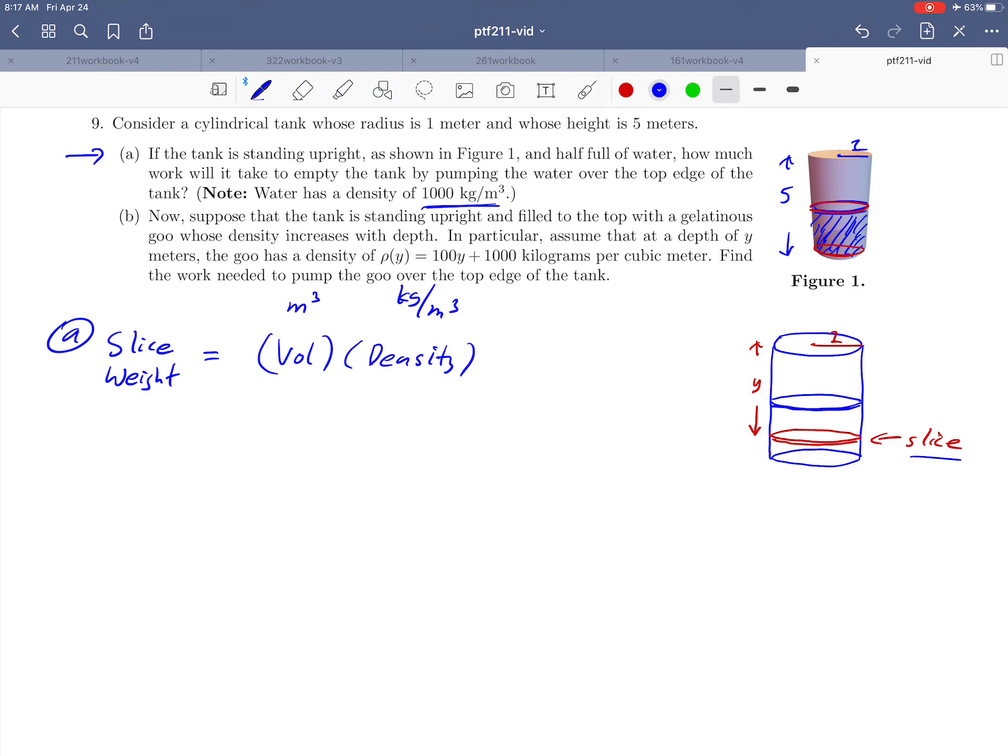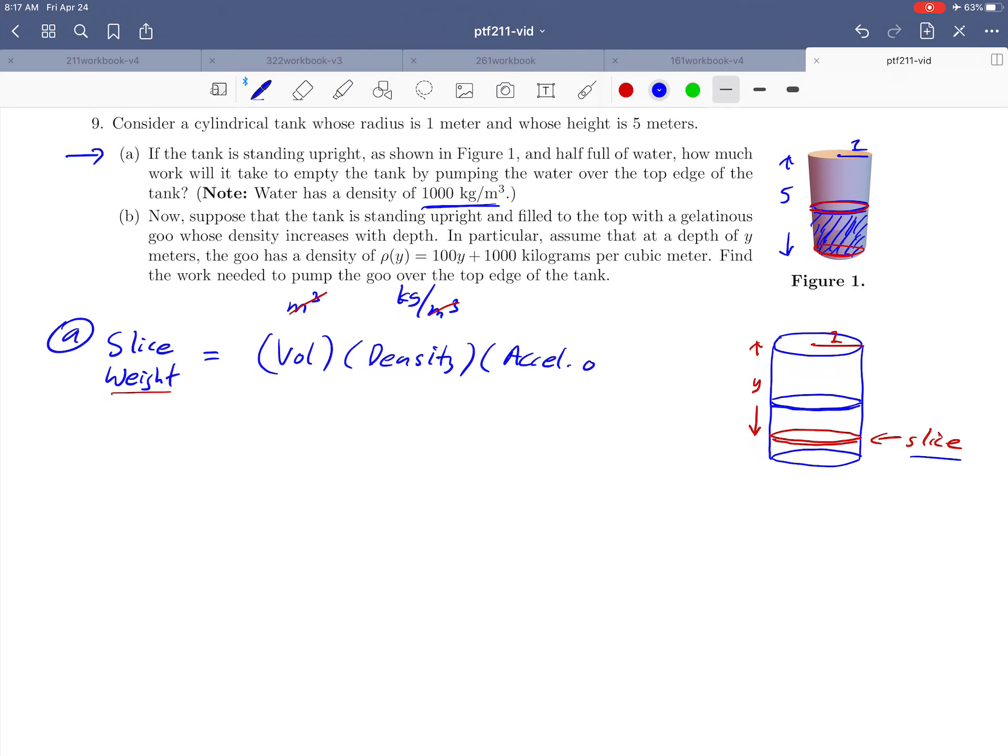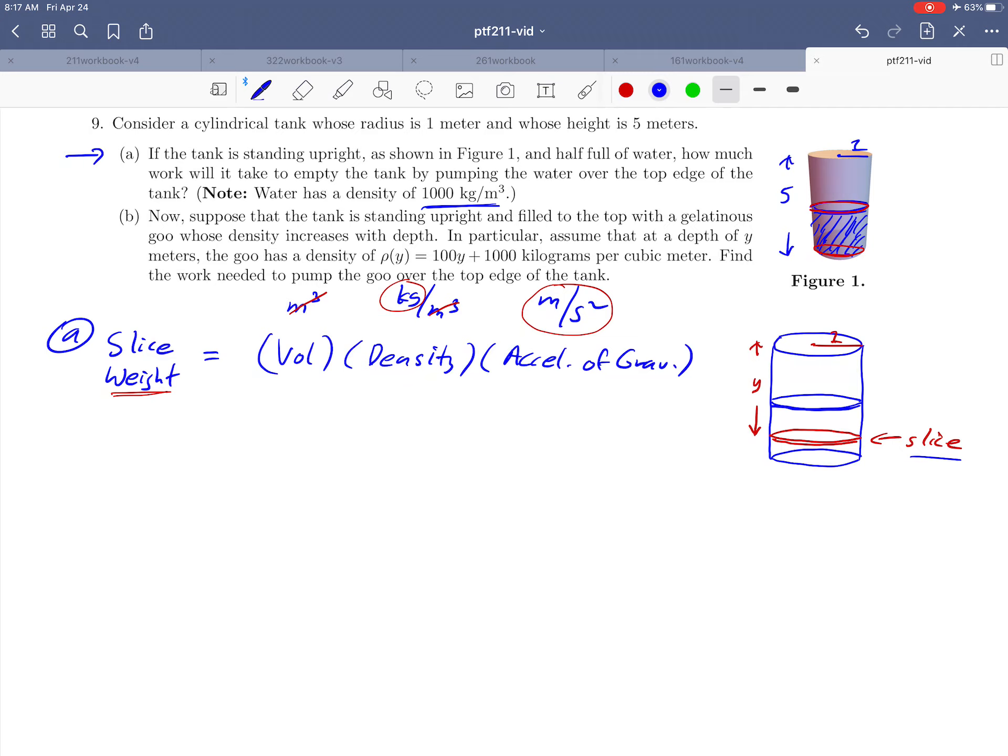And I'm kind of keeping track of my units above. Notice that if we take our units and multiply what we have so far, the meters cubed are going to cancel and we get kilograms. Is kilograms a weight? No, it's a mass. And we want the weight of the slice. So there's a missing piece here, and it's the acceleration of gravity. That's going to have units of meters per second squared, and notice the units that are left now, kilograms times meters per second squared, you put those together and you get newtons, which is the correct unit of weight. And so we need to just write down expressions for these three things.